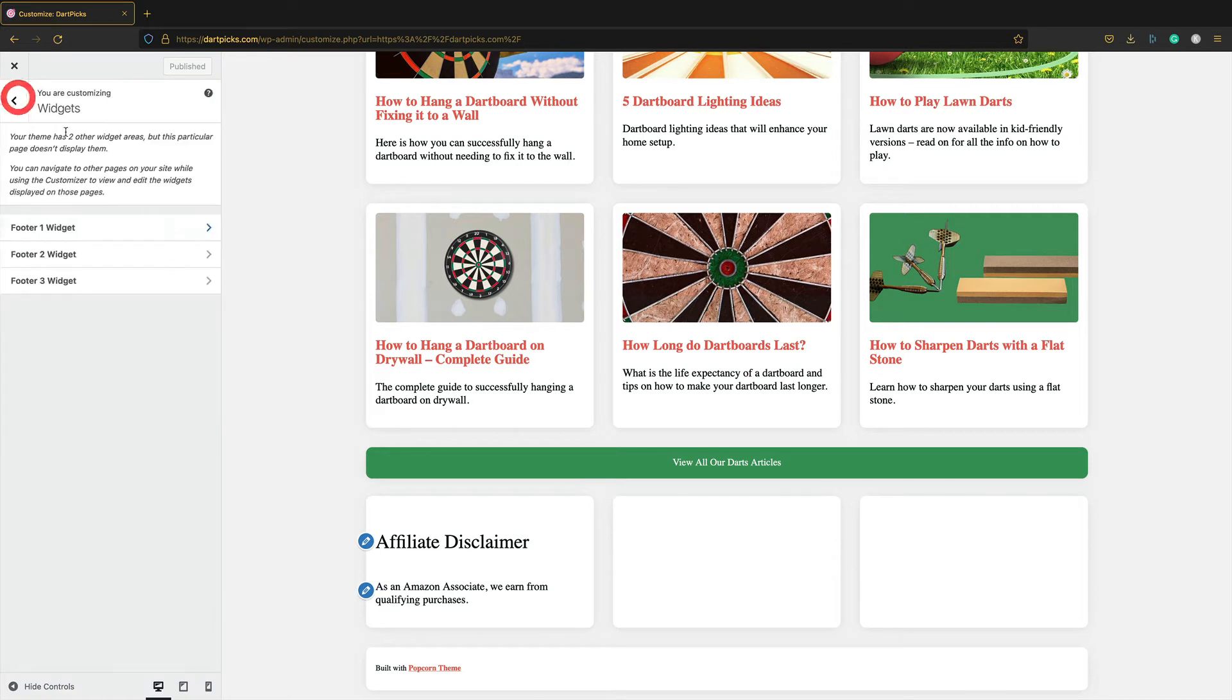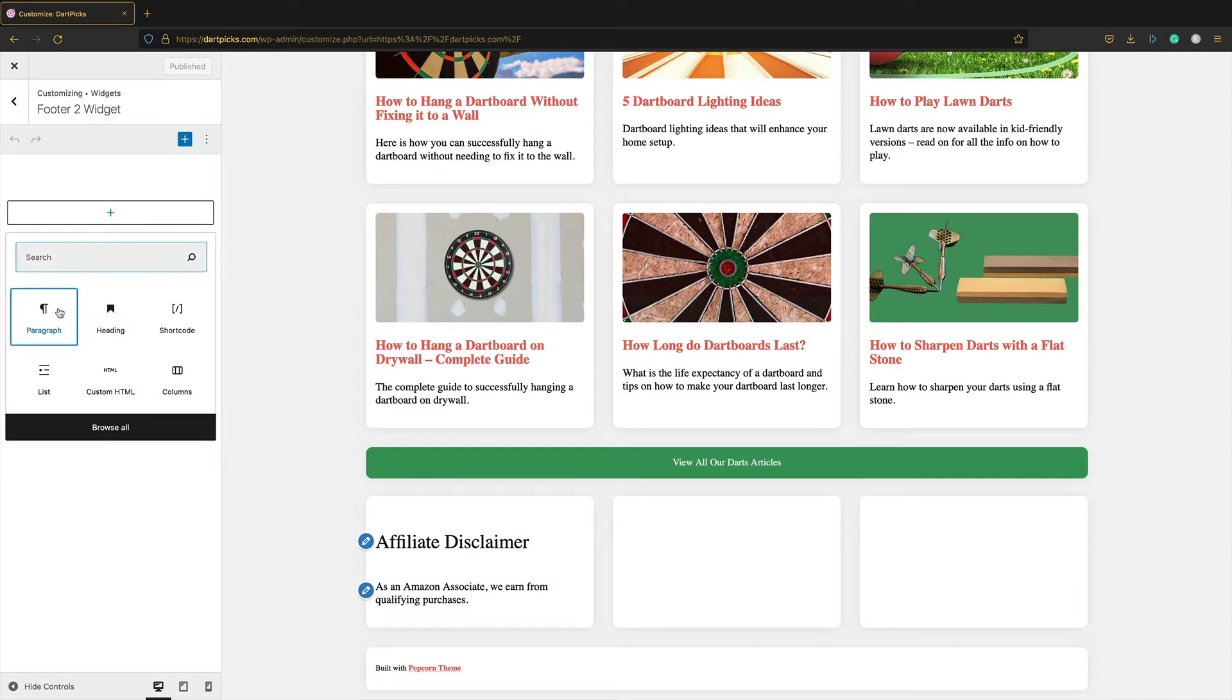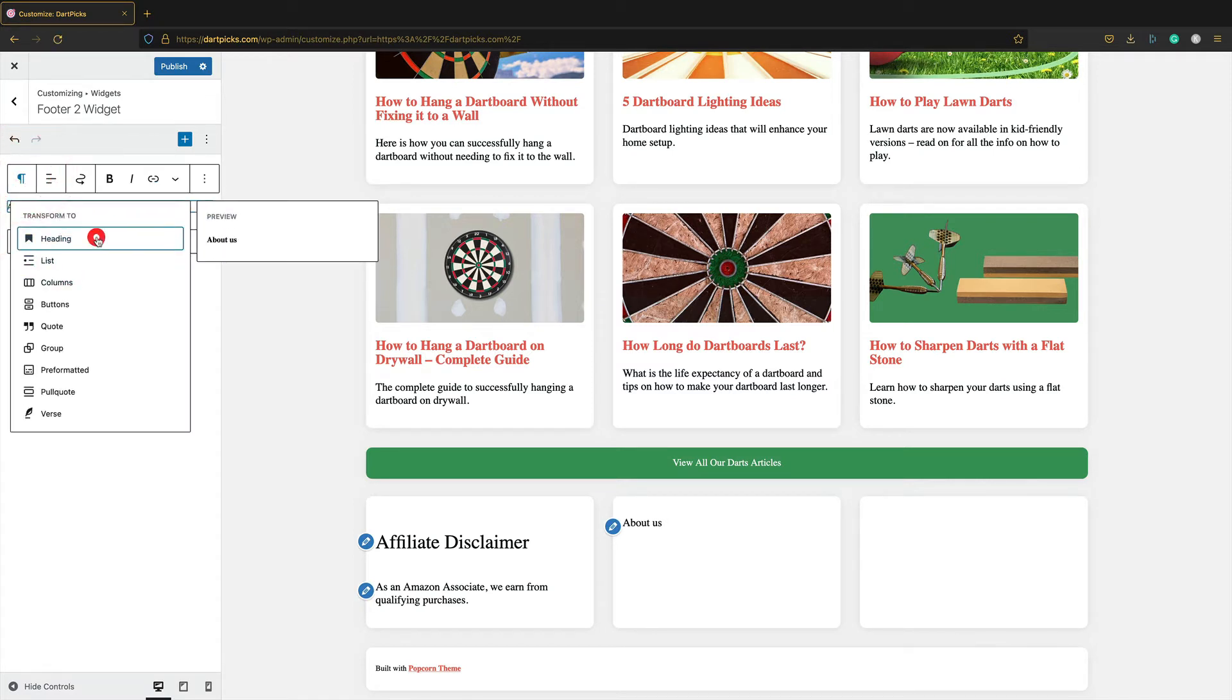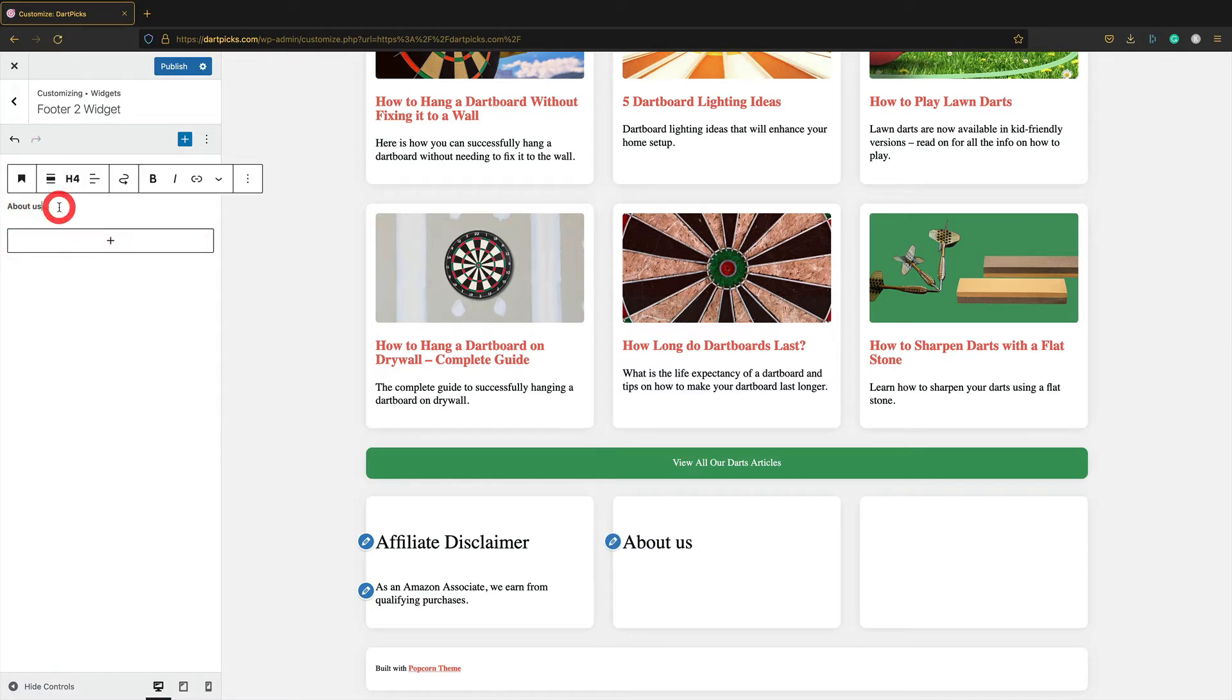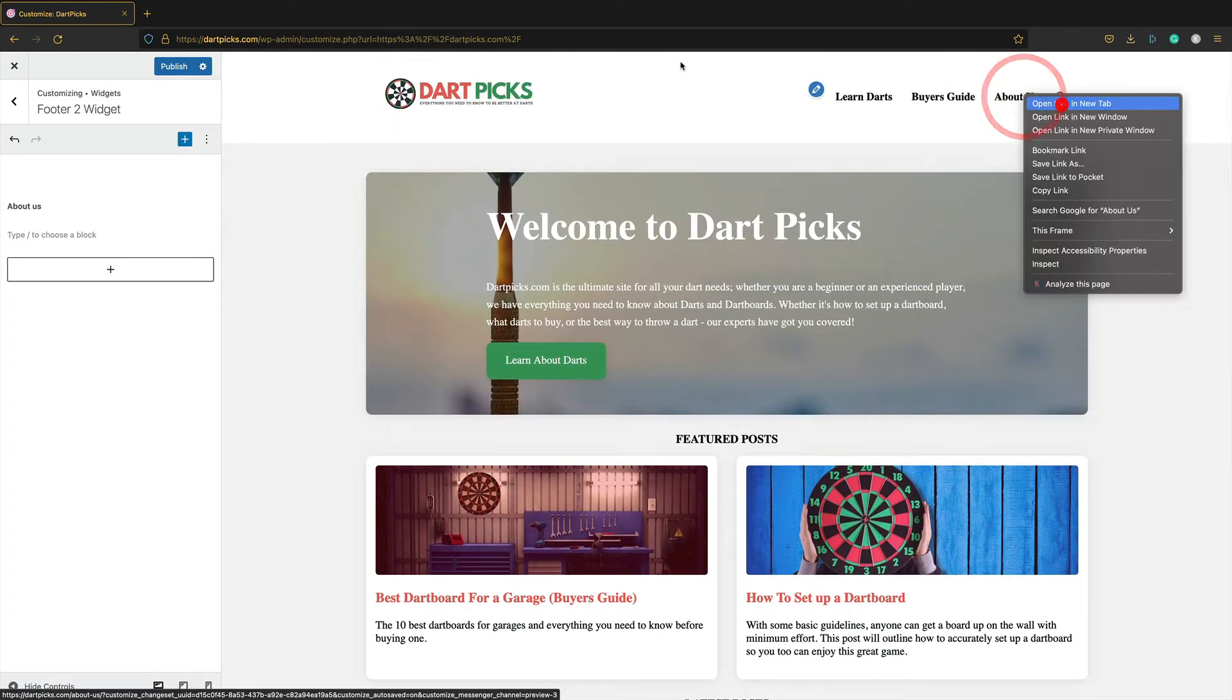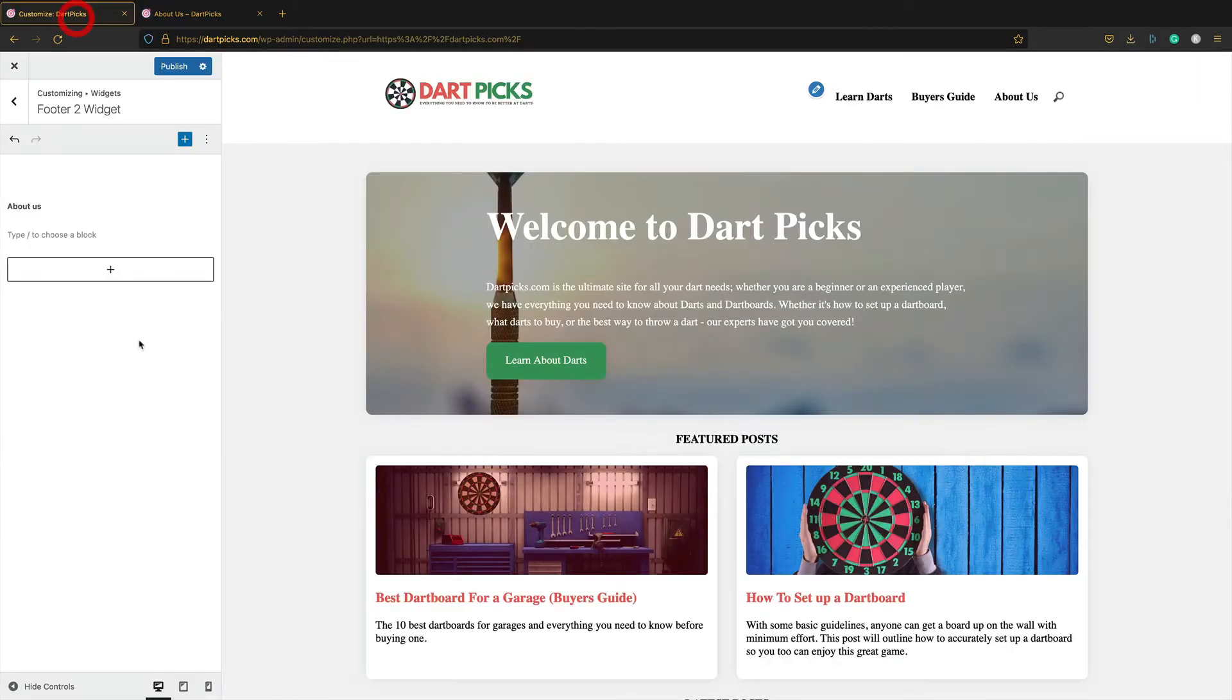Let's go back and go to footer widget two. For this one, I think I'm going to add another paragraph. Just a little about us. Like that. Again, let's make it a heading. H4. And then just press enter and then add some about us text. I got an about us. Let's have a look. Yeah, this is fine. Let's just copy and paste this in.